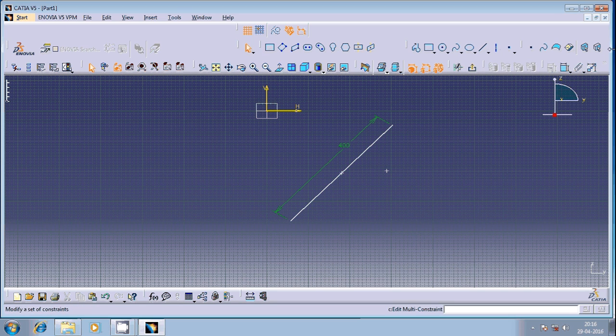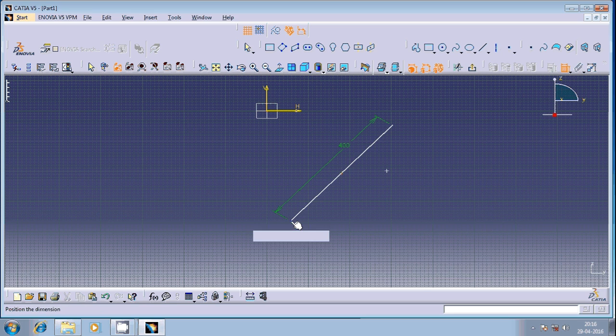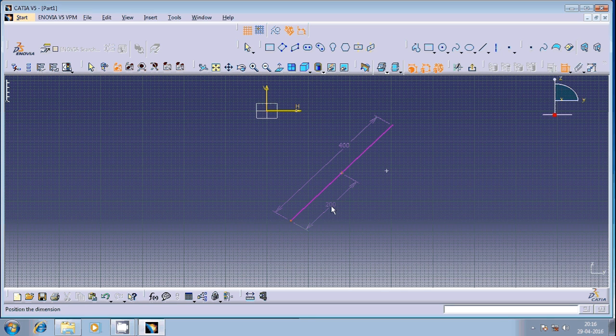You can see it is exactly at the middle. The point got shifted to the midpoint. You can see here so it is 400 divided by 2, that is 200. That means the point is exactly at the middle of the line.